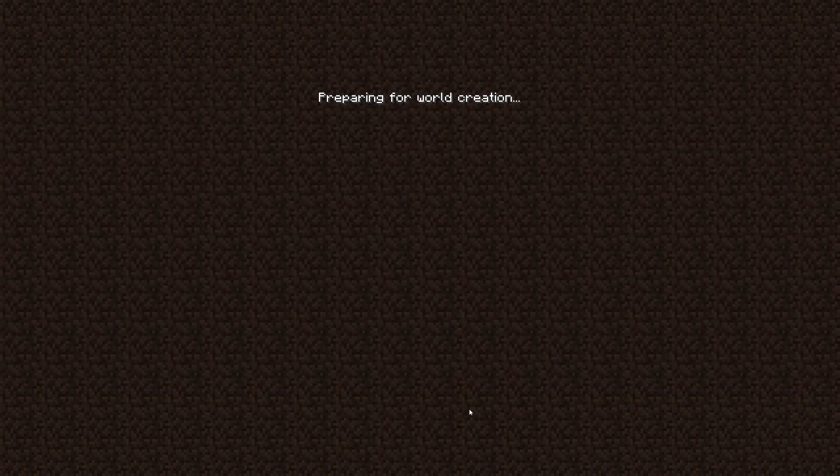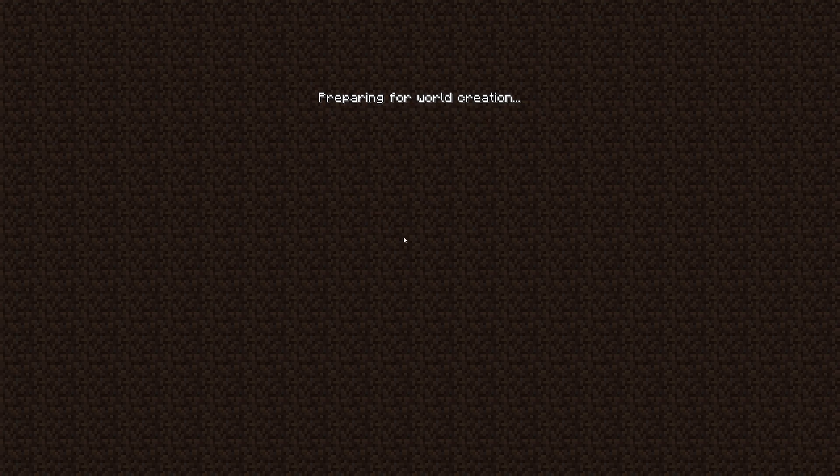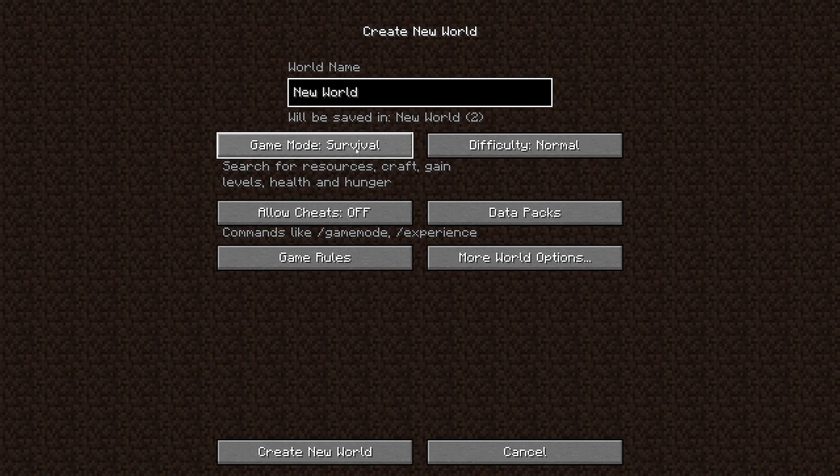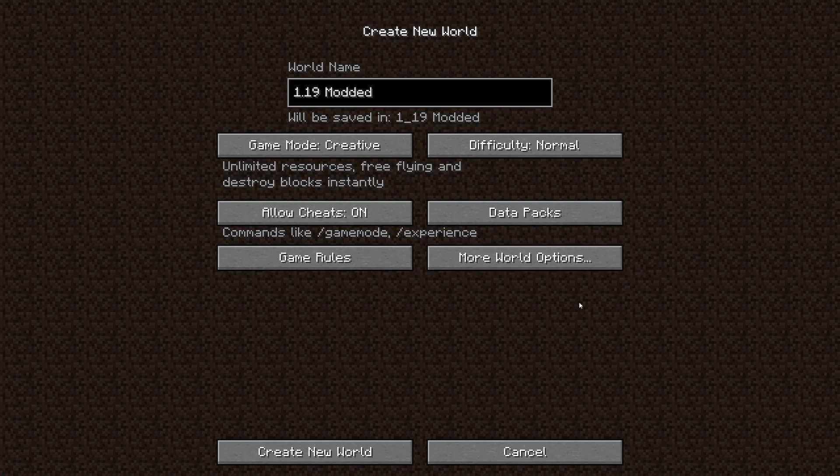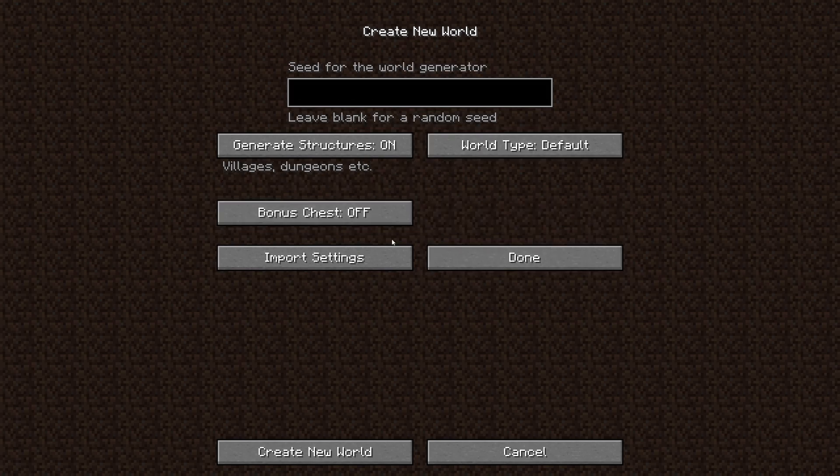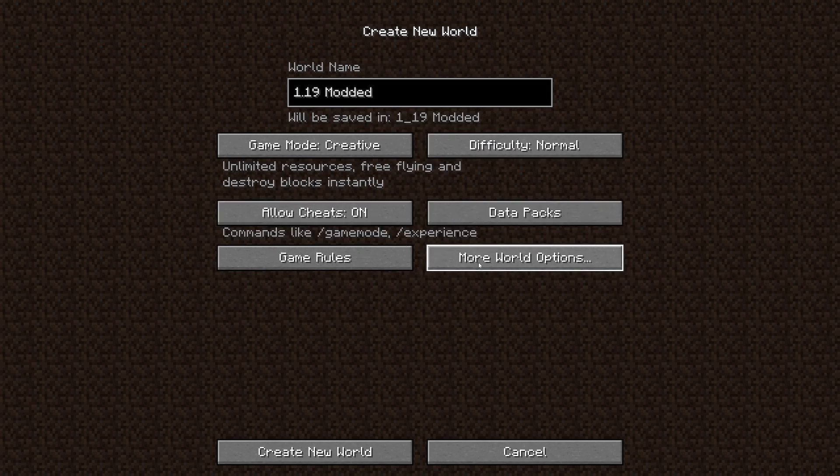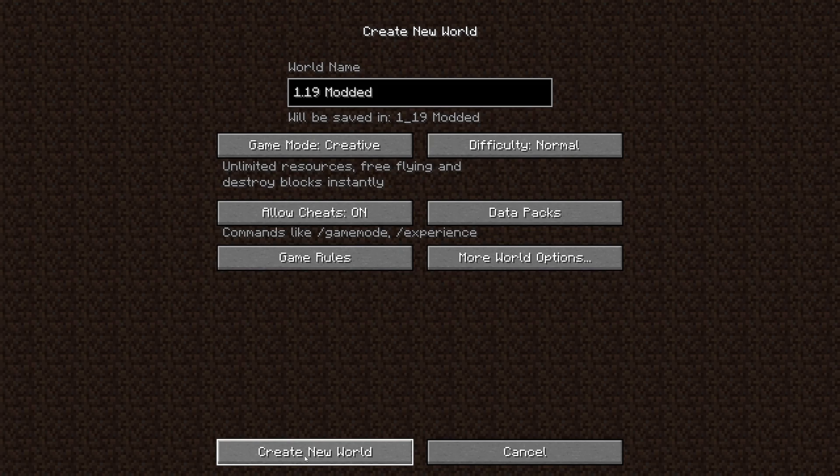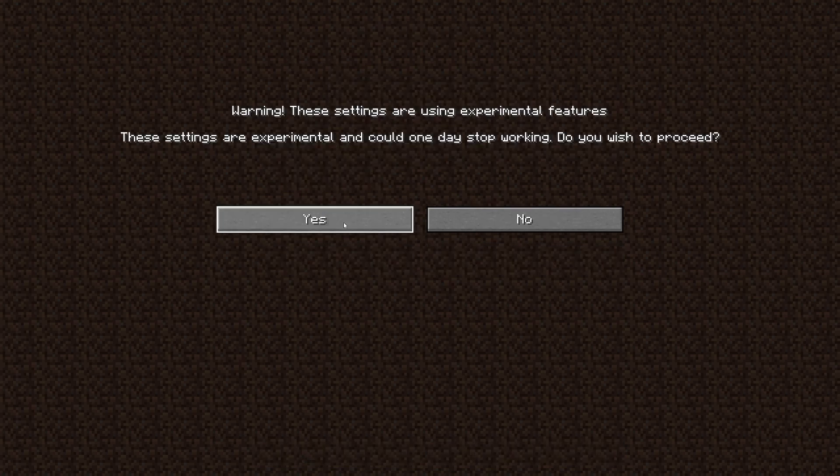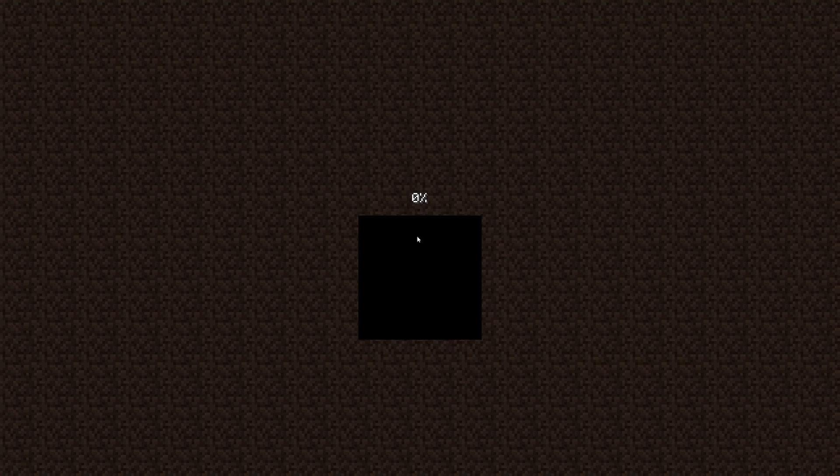Now you can just run any world or create a new one. 1.19 modded. I'm just going to create a world to showcase everything inside the mod right now. Create new world. This shouldn't take long, it should be pretty fast since it's just a small mod.